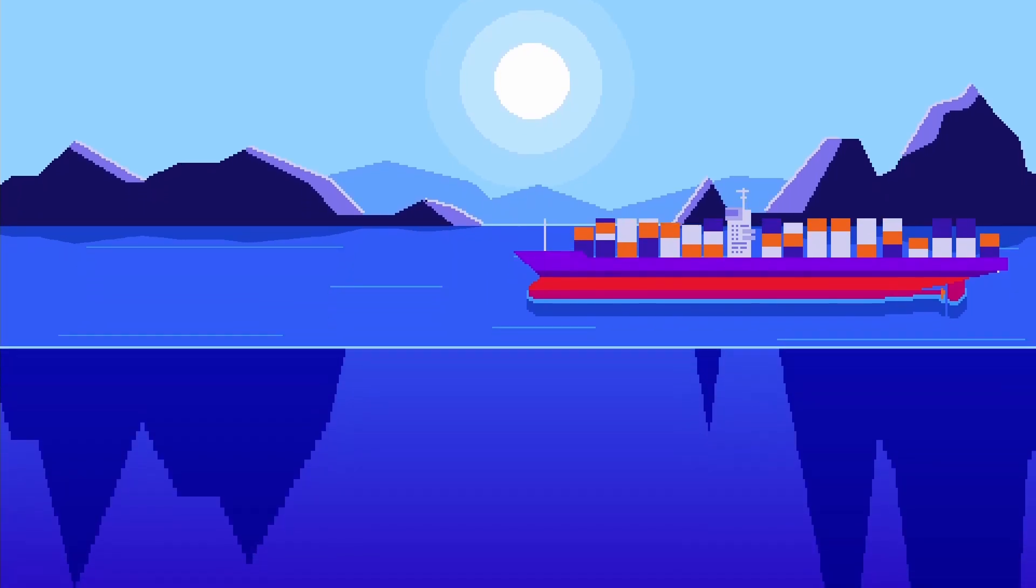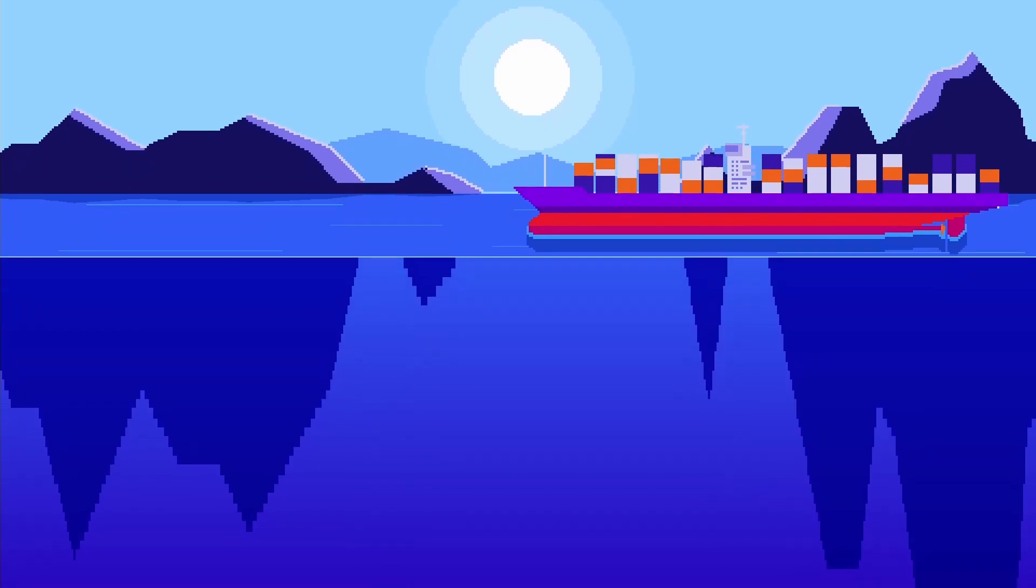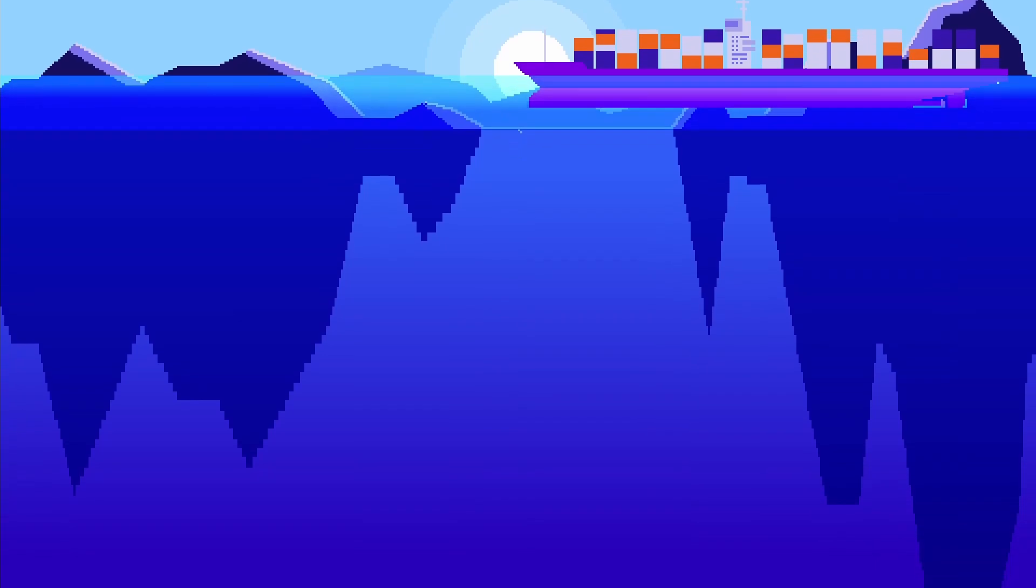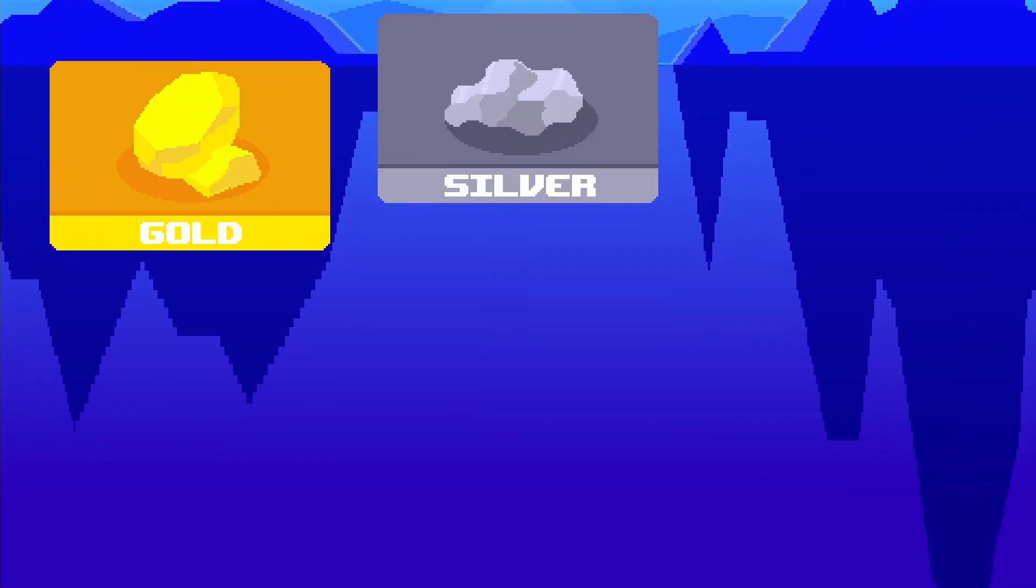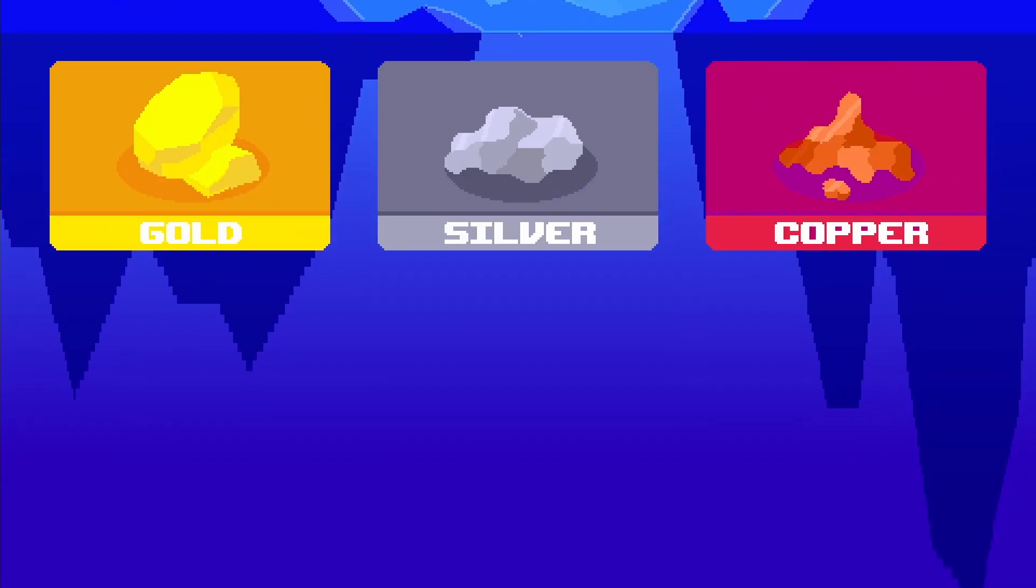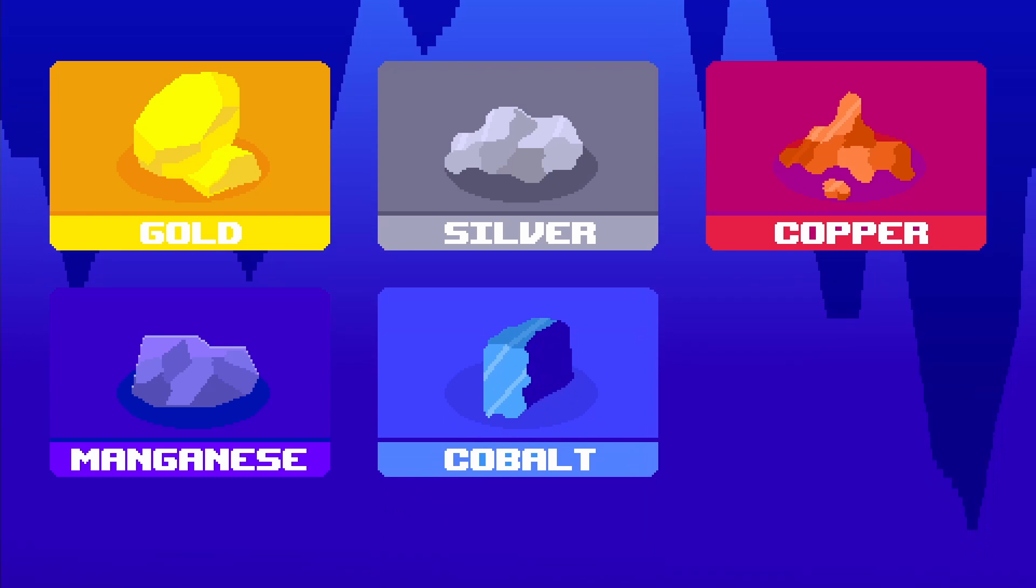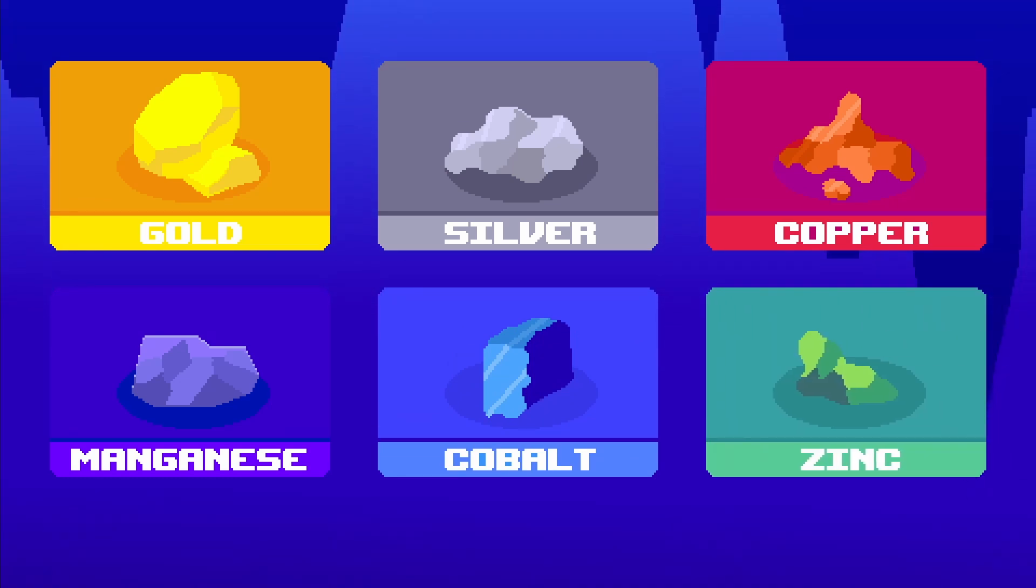Underneath the ocean surface situates an enormous amount of valuable metal, such as gold, silver, copper, manganese, cobalt, and zinc.